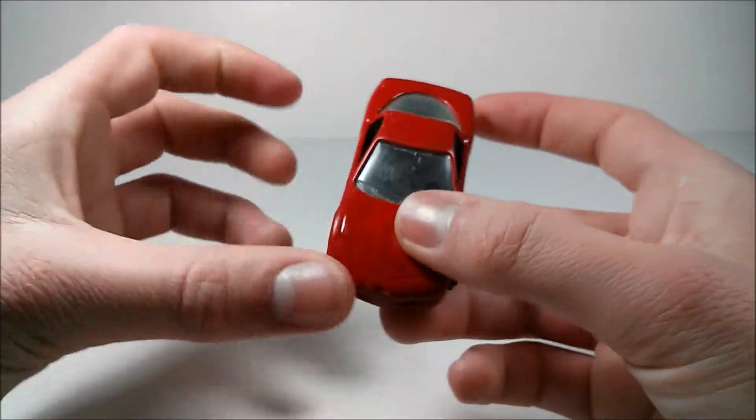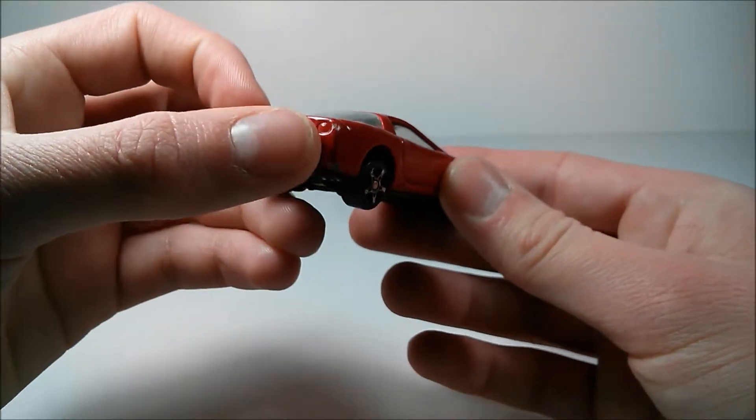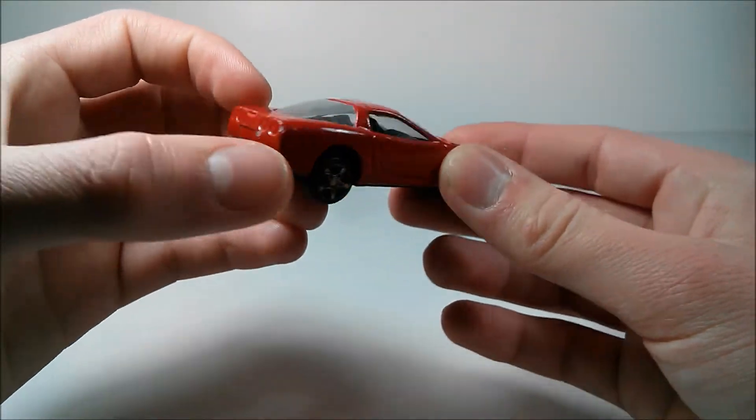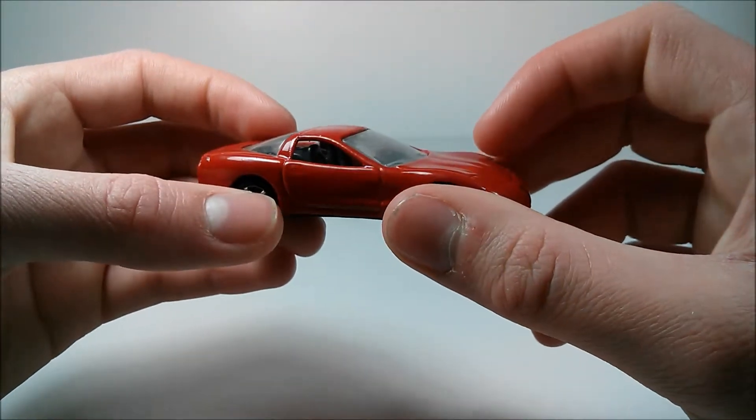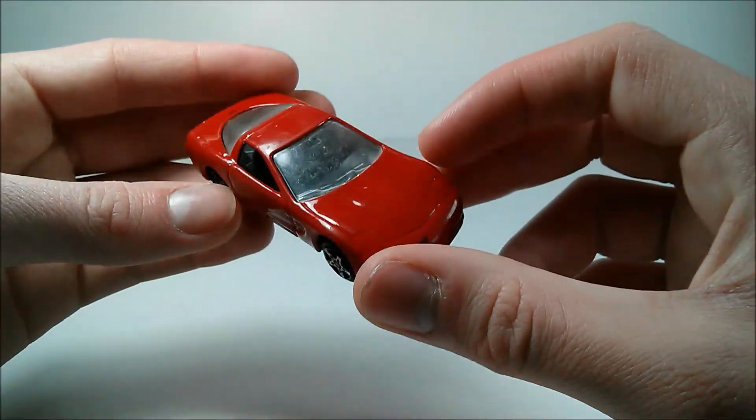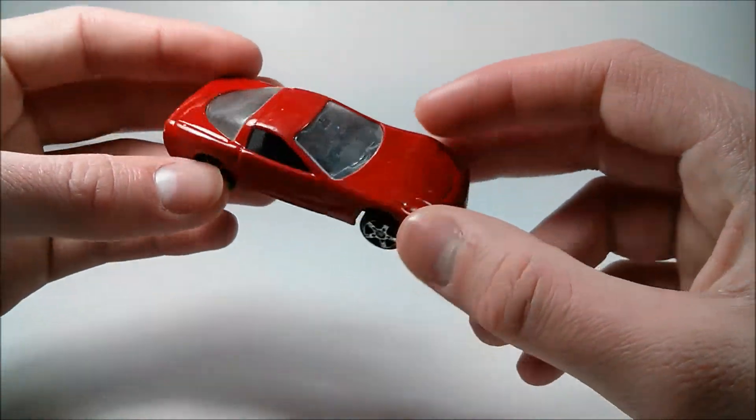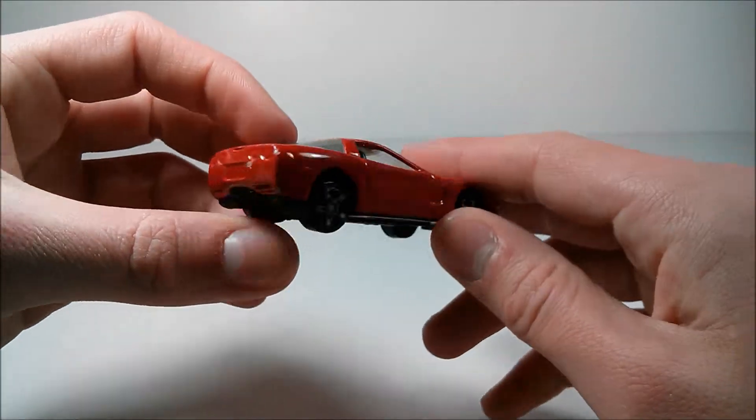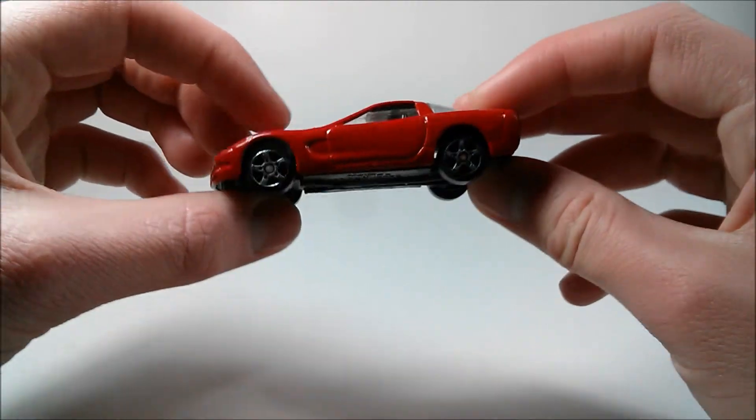Now you'll probably notice that this car is a little bit scratched up, and there's some paint missing from it. And that's just because I've owned this car for a very, very long time. So, it's been through a lot.